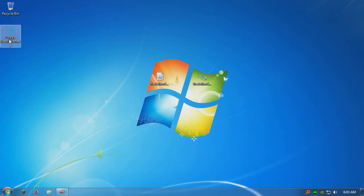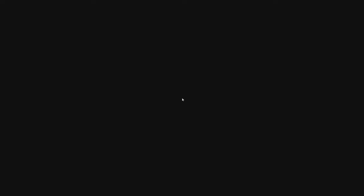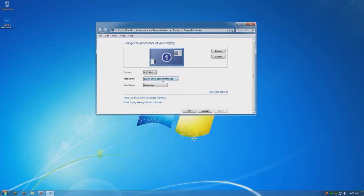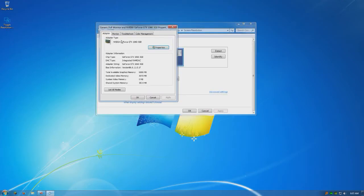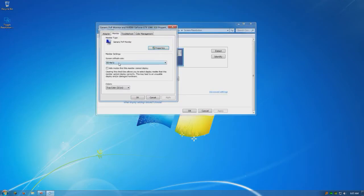So if I double click this file right here, you will see that my resolution changes to 1080p. Go to the screen resolution, advanced, monitor. You see it's 60 Hz.